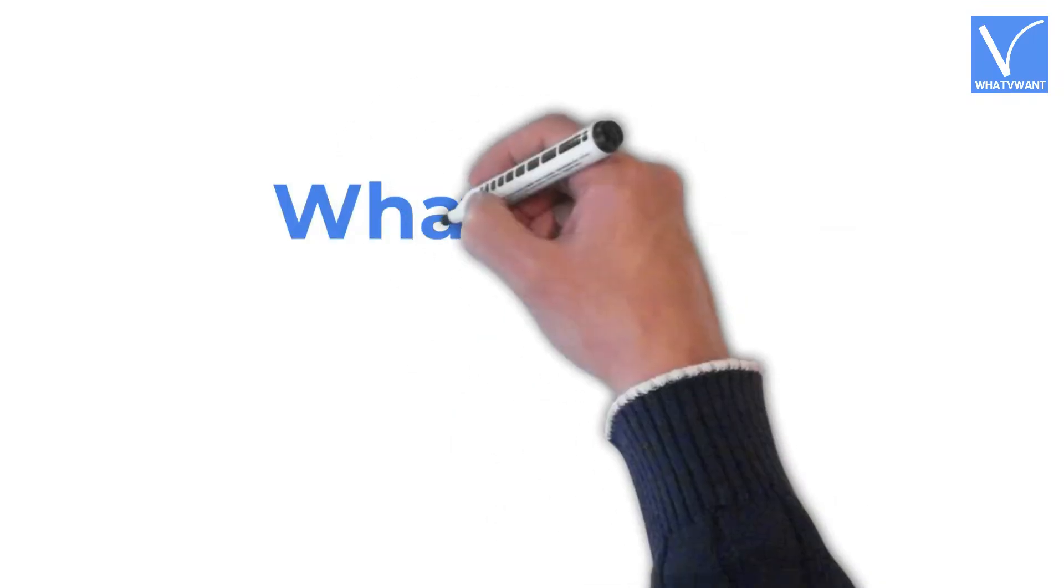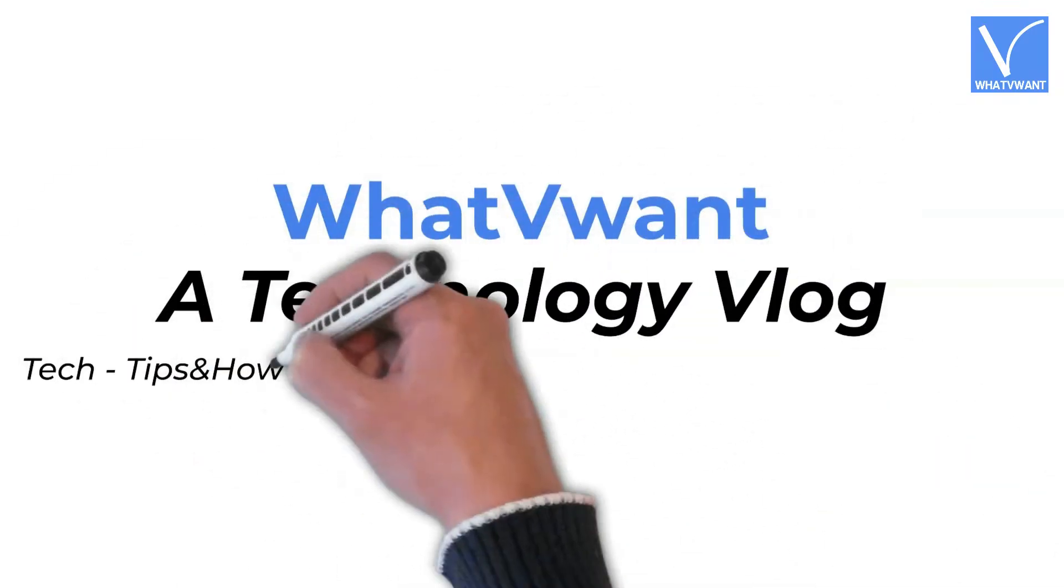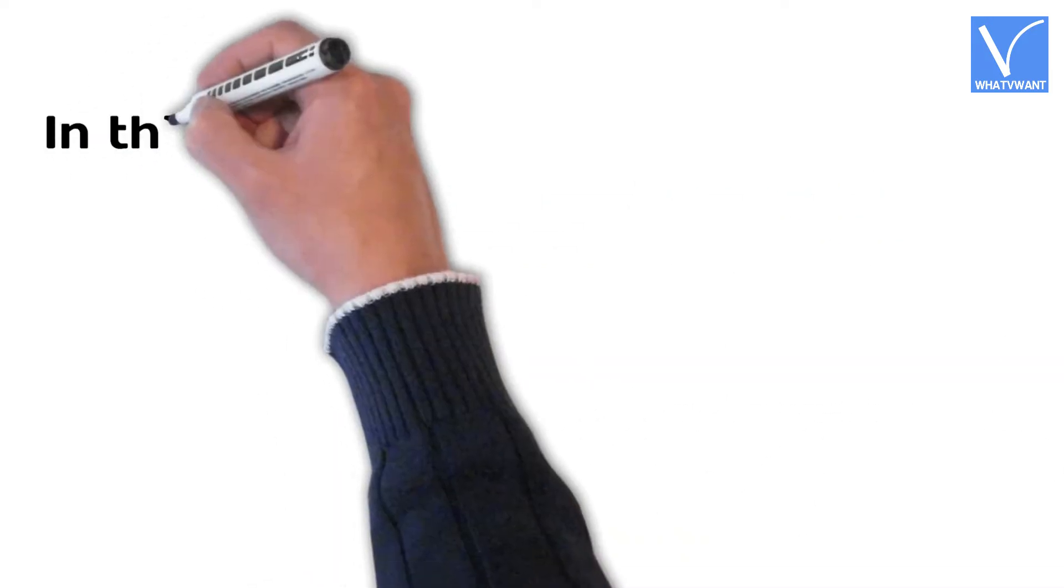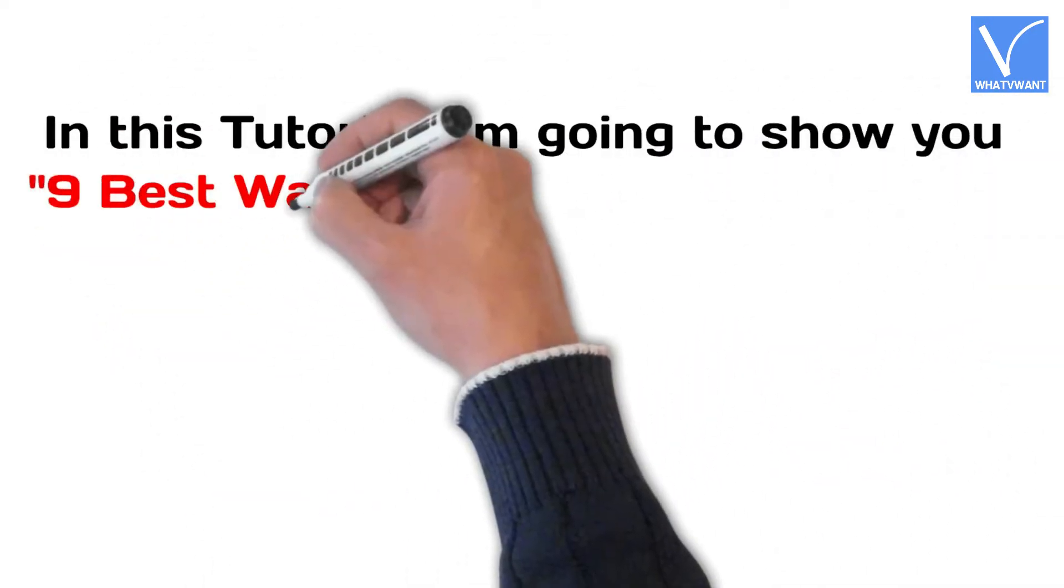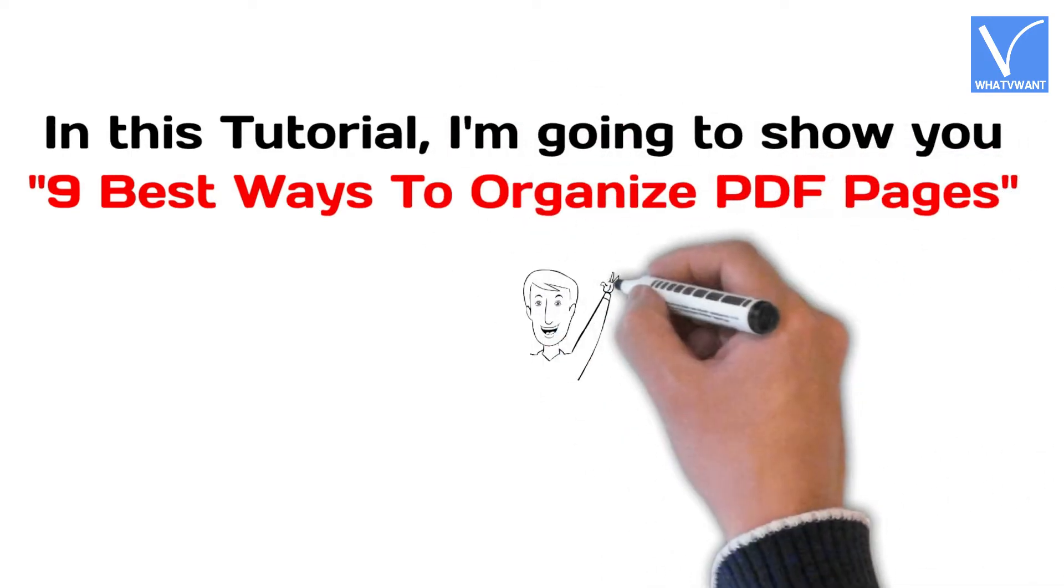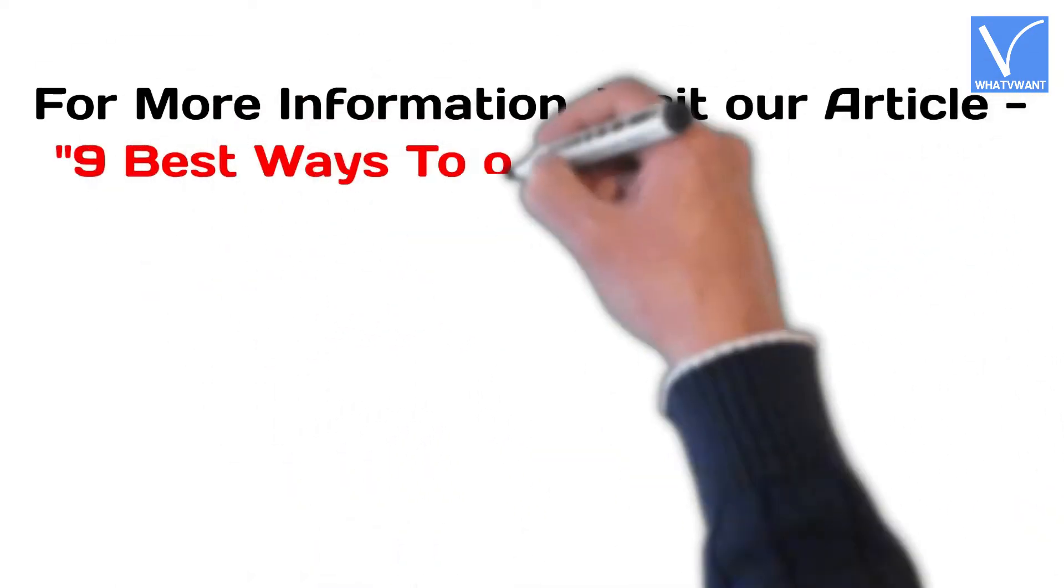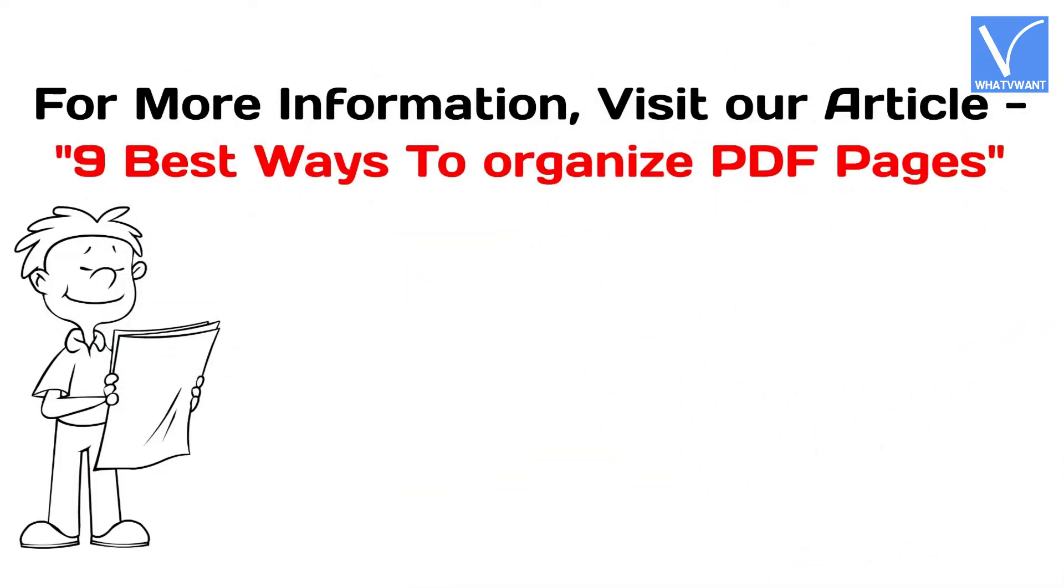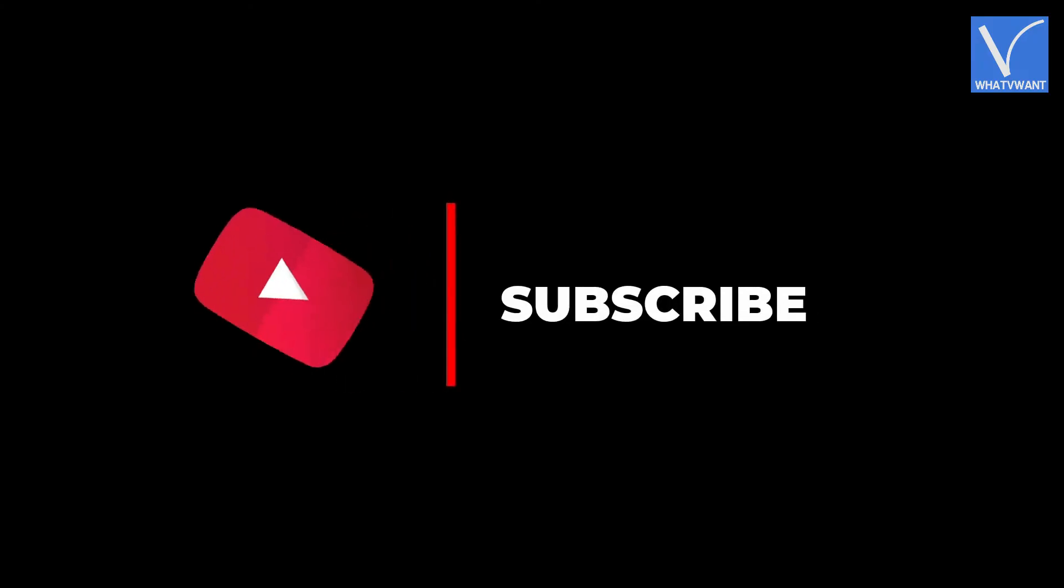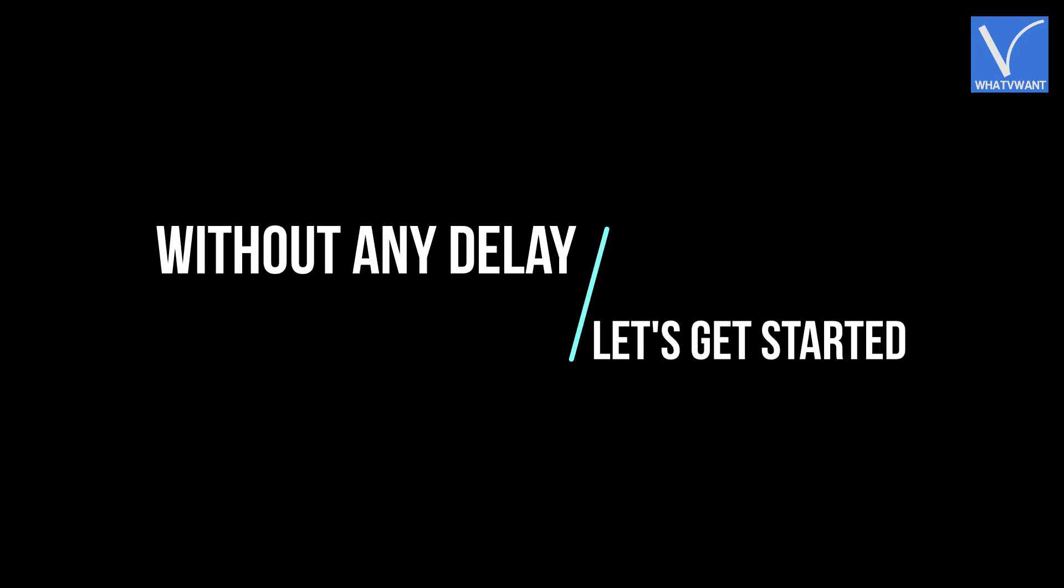Hello guys! Welcome to WhatVwant, a technology vlog. In this tutorial, I'm going to show you the 9 best ways to organize PDF pages. For more information, visit our article. Link provided in the description. If you are new to our channel, click on the red color subscribe button for regular updates. Without any delay, let's get started.